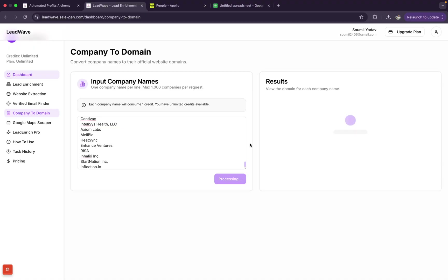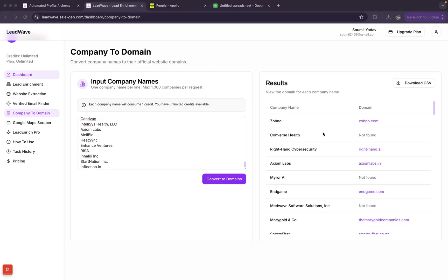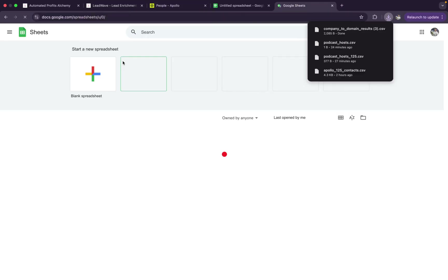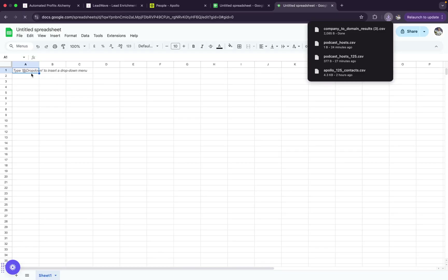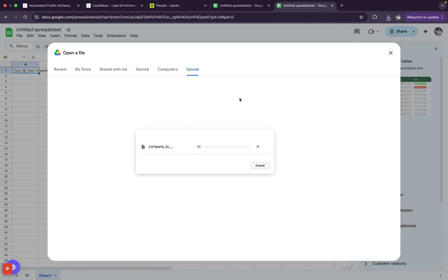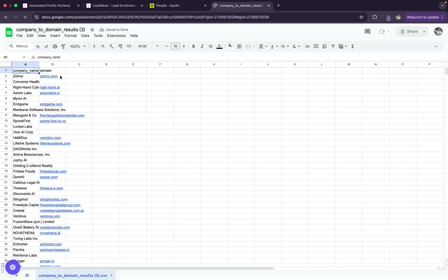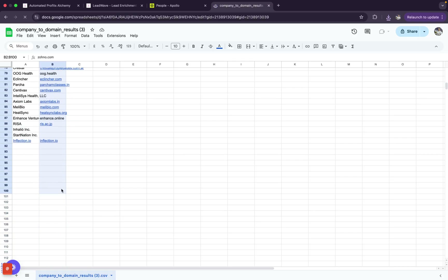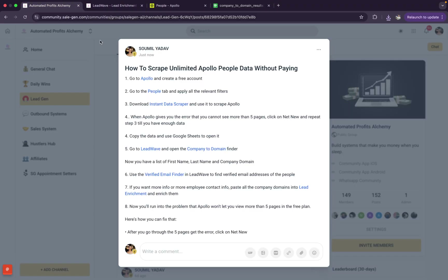Let it scrape and then download the results as a CSV file. It takes around 30 to 60 seconds depending on how much data you're processing. Open the CSV in Google Sheets. Now copy the list of domains you received from the company names. In Lead Wave, use the 'Lead Enrichment' feature and paste those domains in.